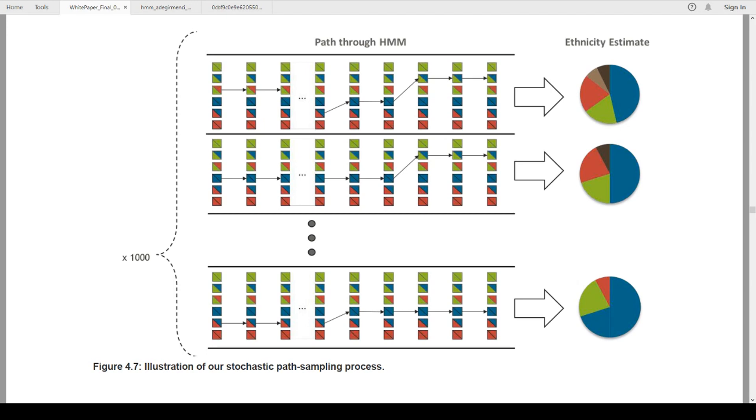Then they used a process of mathematics, which is the hidden Markov model. And this is kind of an illustration that Ancestry has for it on the pathing of the samplings. Without getting into the mathematics of it all, I can say it's algebraic.